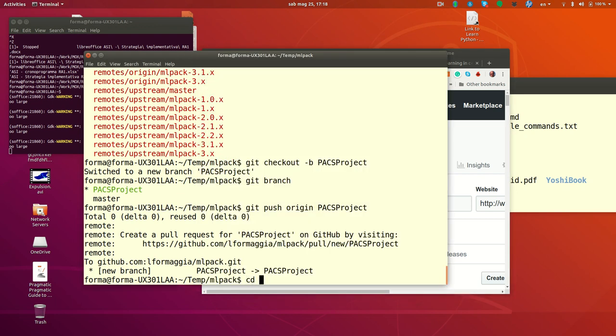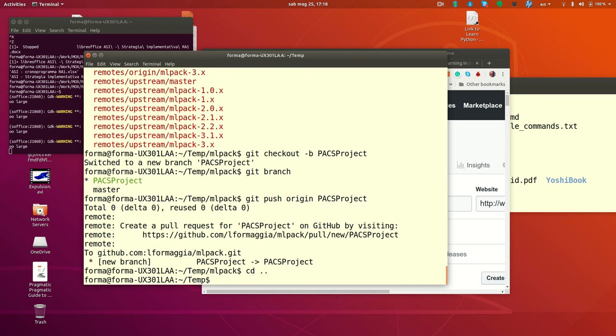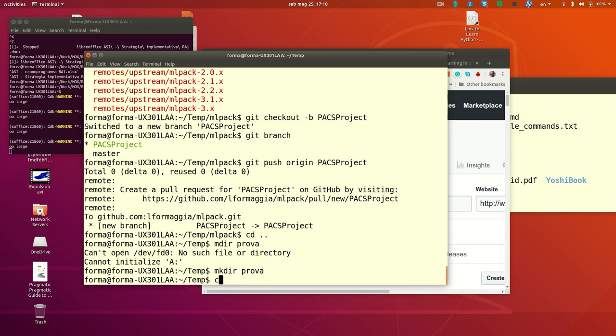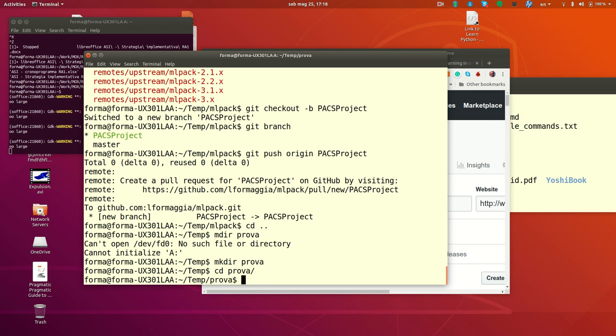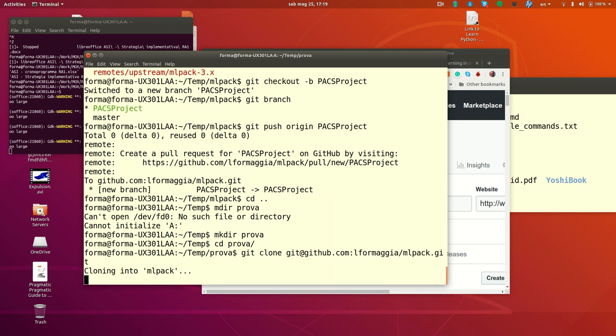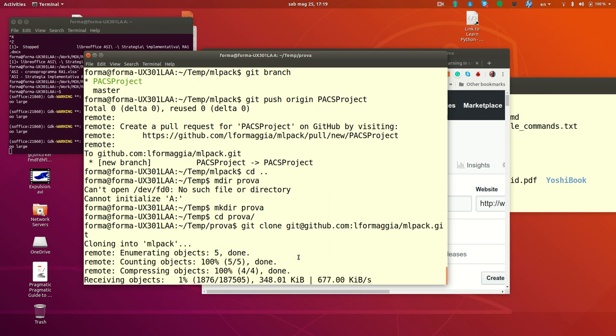So I have to create another directory. I'm someone else that is collaborating with you in the project. Fortunately, it's going to take again a little bit because it's a big project. Apparently, it's a bit faster than before. Well, not much.